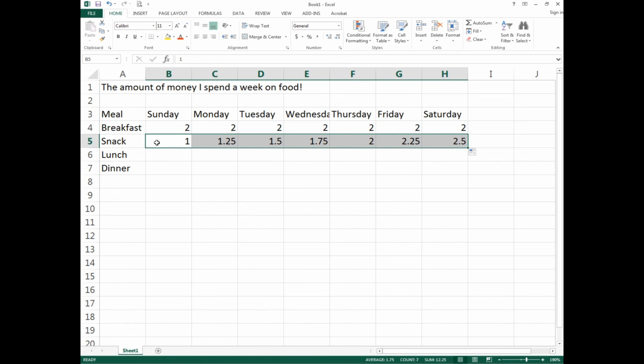A lot of students select the two cells while still holding, then try to go to the bottom—it doesn't work that way. Middle of cell, drag across, let go, bottom right corner, angry plus sign, all the way across.